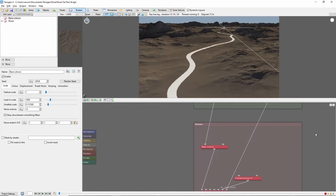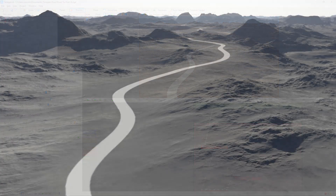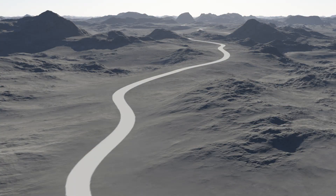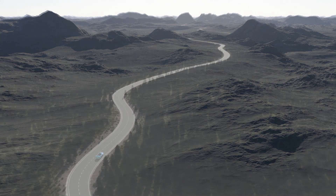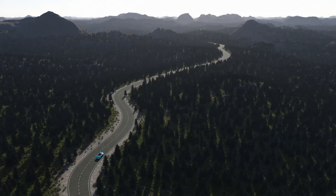Hey, this is TerraTootz with a quick tutorial on shading a basic road. In the previous video, we covered creating a winding road shape through a hilly terrain. Today we'll take a look at creating road markings and adding trees along the side of the road.